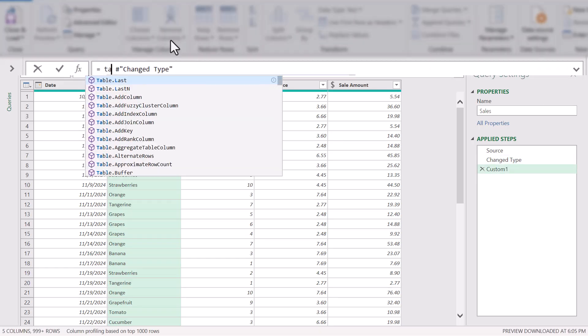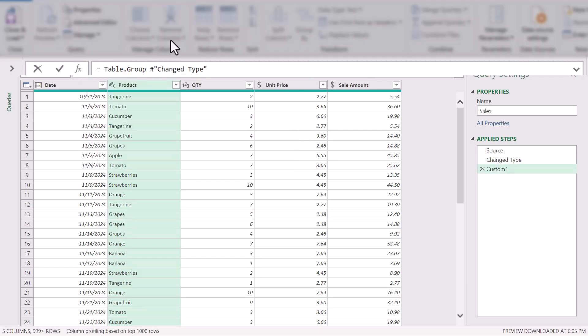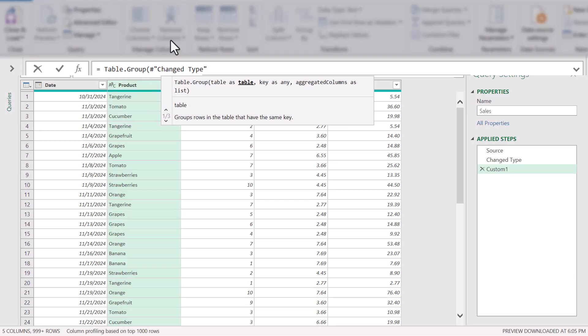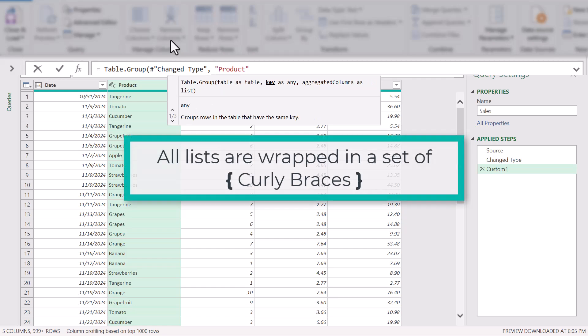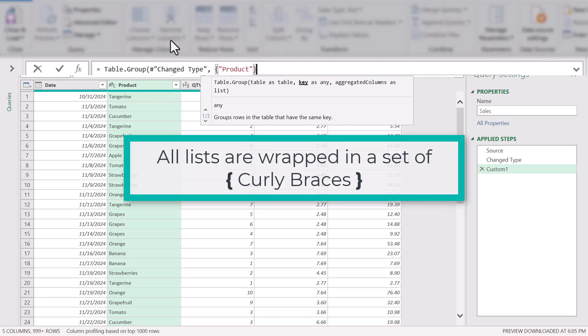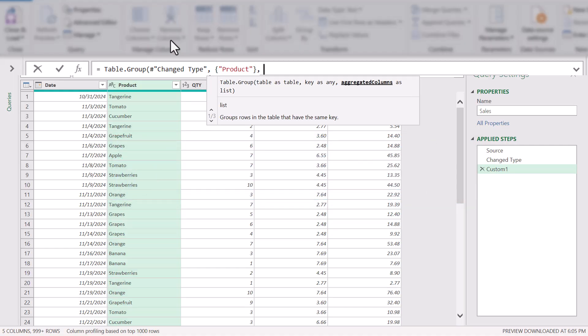In the formula bar, we're going to use a Table.Group function. The table will be from the previous step called Change Type. The column we're grouping by is the Product column — you have to put the name in double quotes, and because you can group by multiple columns, those names must be provided as a list. In Power Query, all lists are enclosed in curly braces, so even though it's only one column, we still put it in curly braces. For the aggregation, we're not returning the entire record directly — we'll return a record object that contains it, then expand it.